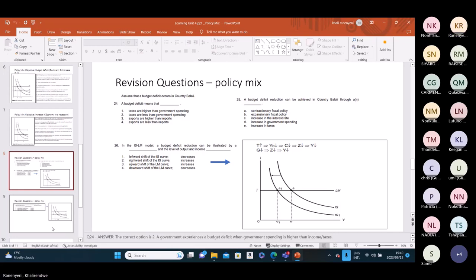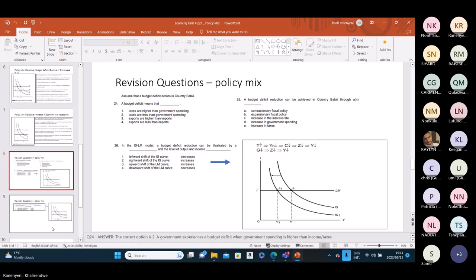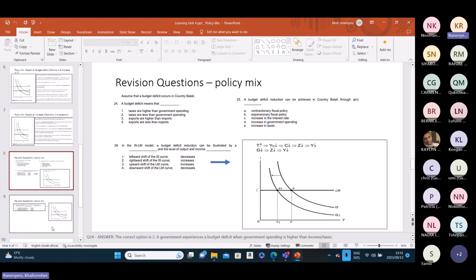The technique for answering policy mix questions: first, identify the objective. Once you understand the objective, ask which variable changes to achieve it. Then ask which policy is affected by that variable, whether it's an expansion or contraction of that policy, which curve is affected — IS or LM — and which direction the curve shifts. Left or right for IS; upward or downward for LM. Let's go to the revision questions. We have 20 minutes.